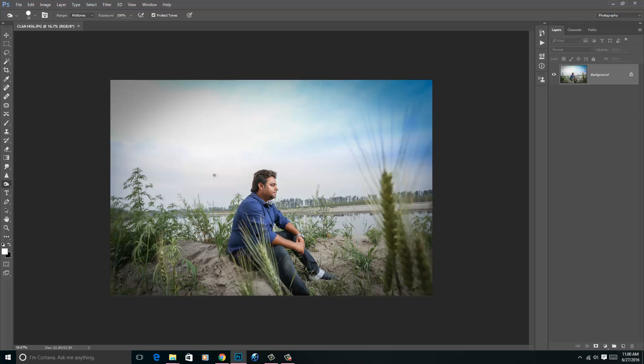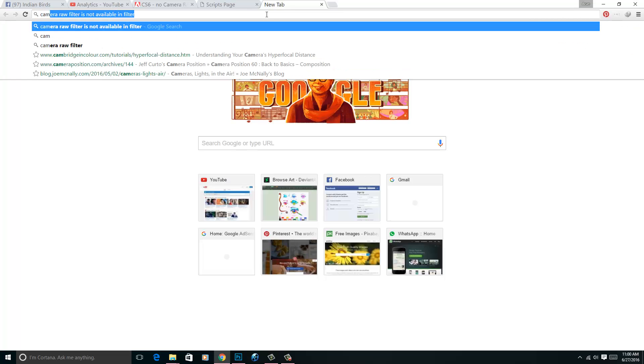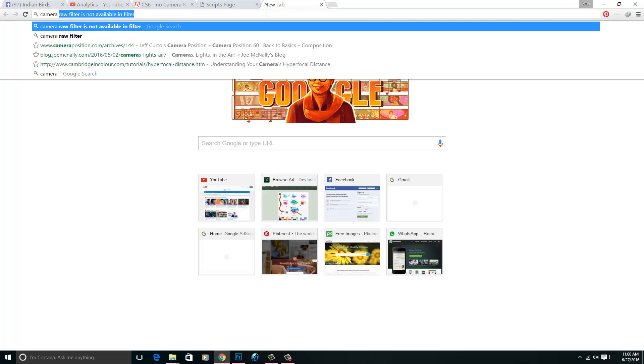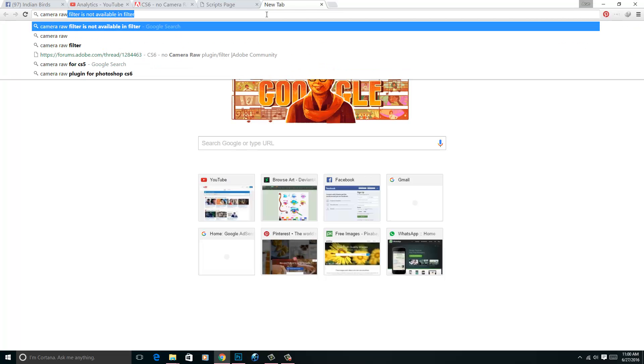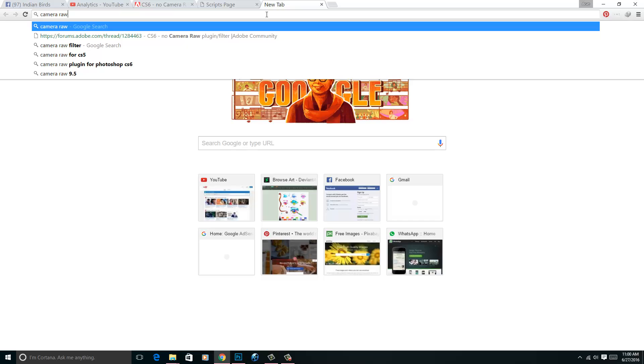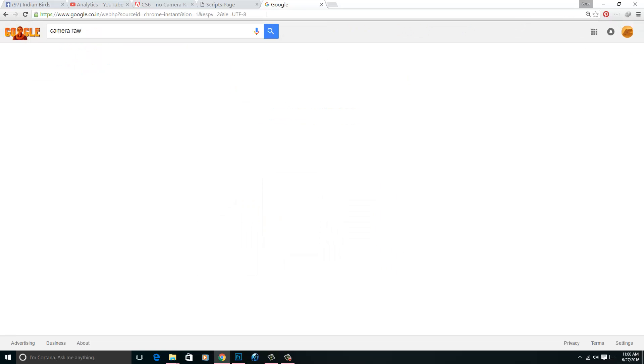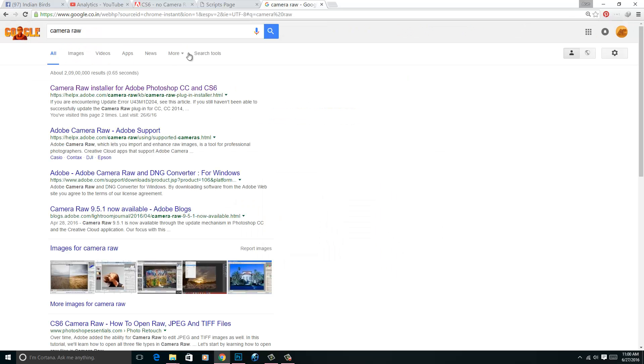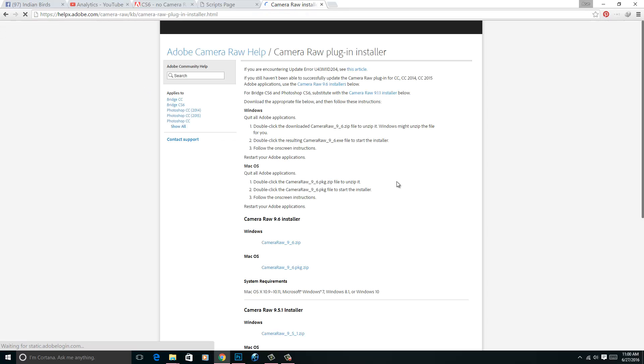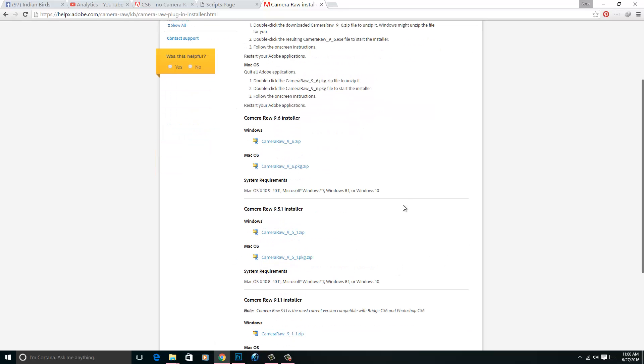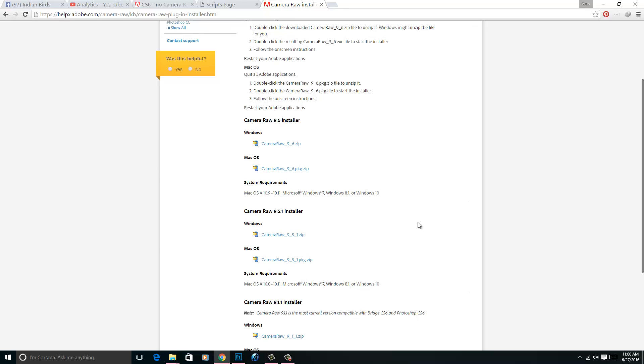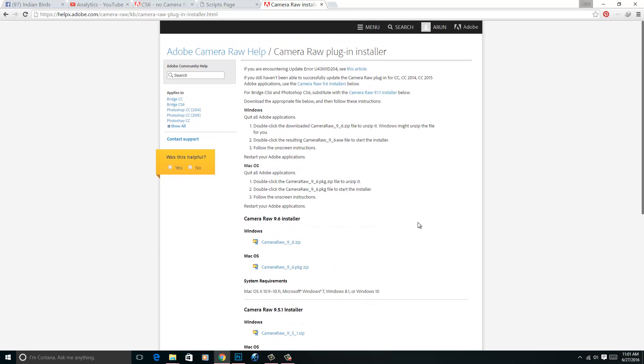Still, if you want to download the Camera RAW, type here Camera RAW, then you will get the first link. Now this is the installer for Mac and Windows. This is the Camera RAW plugin. You can access it from here.